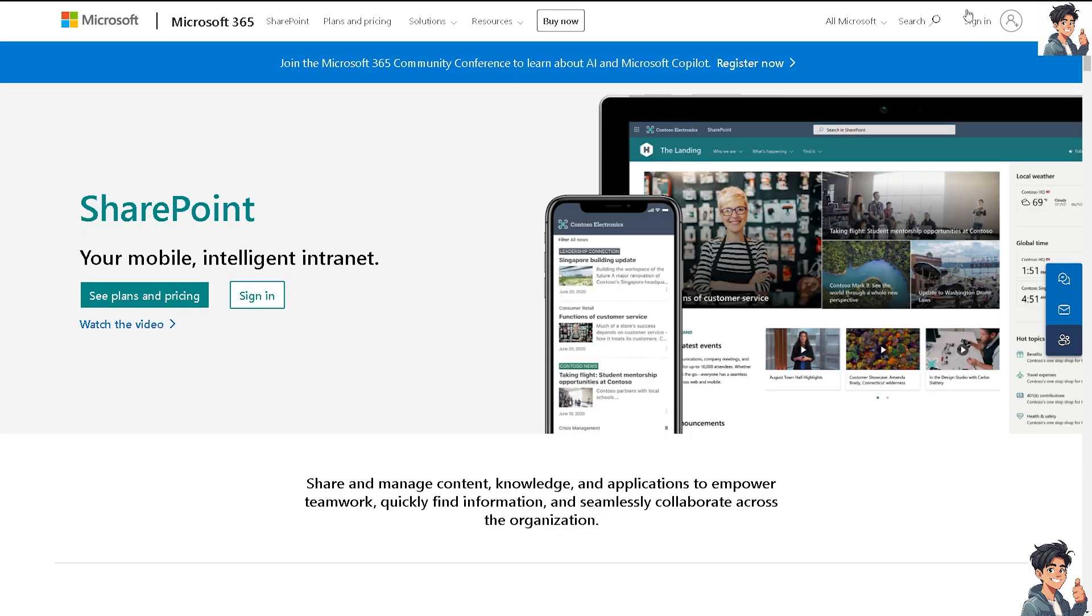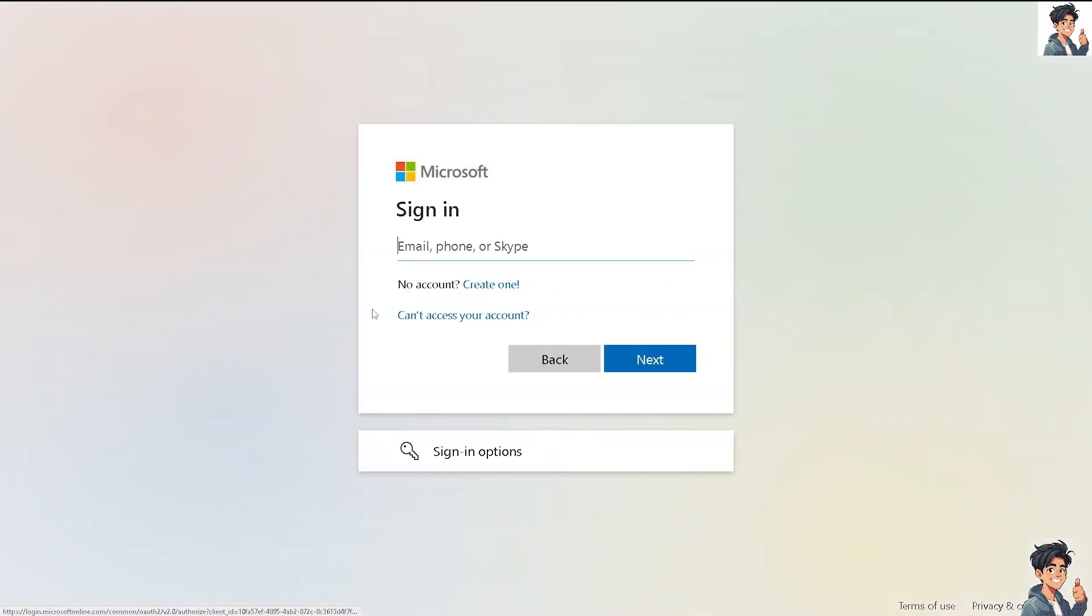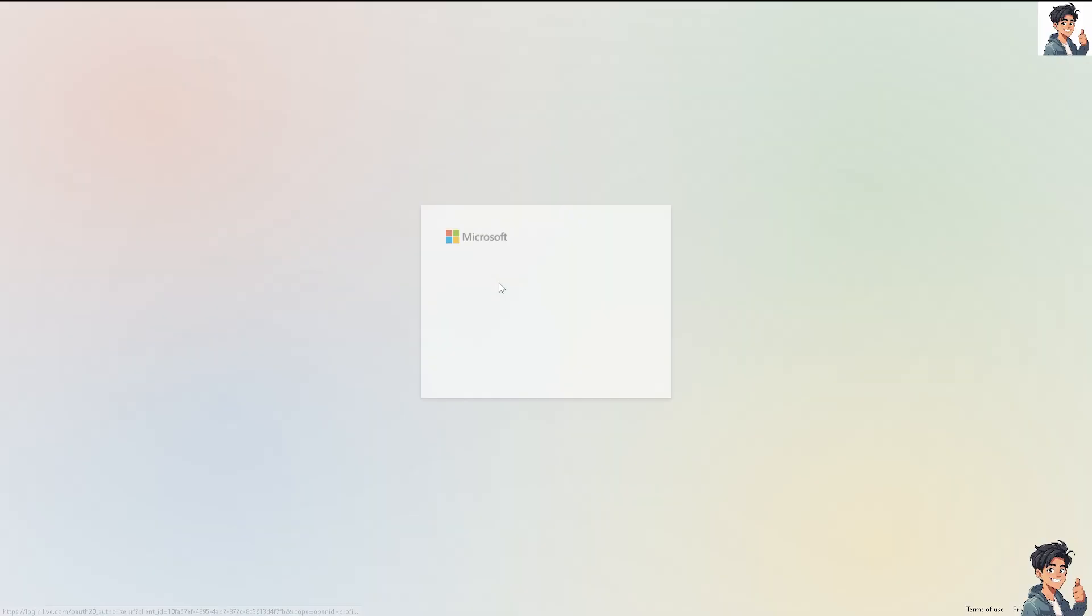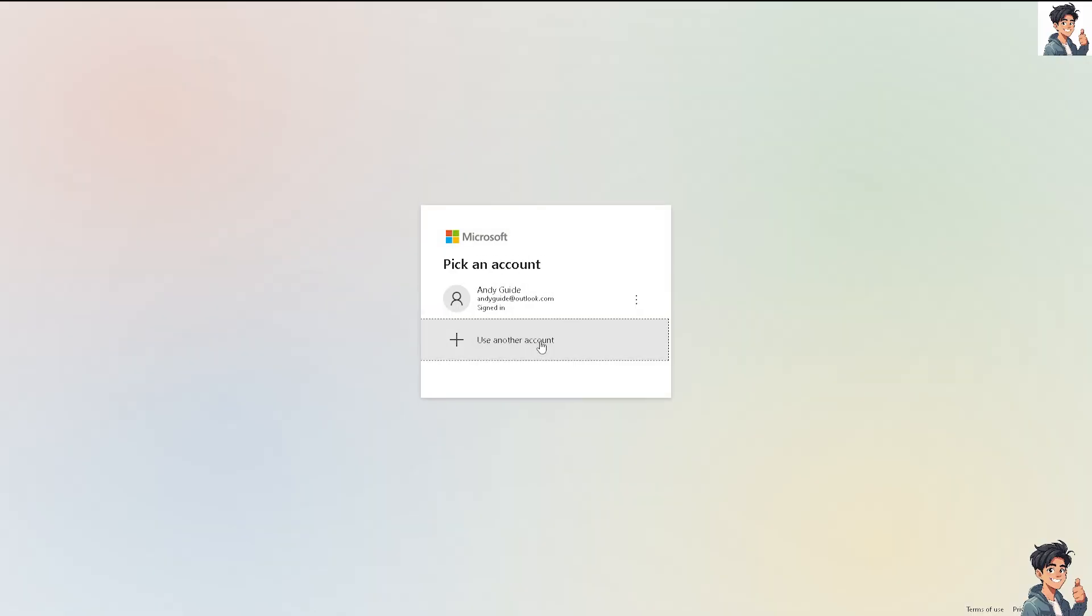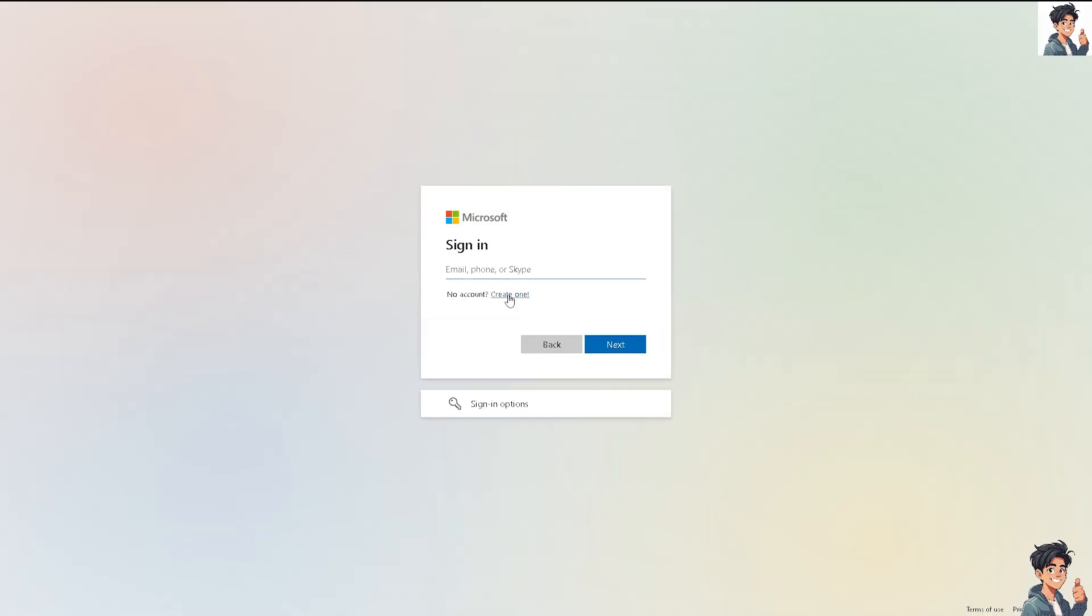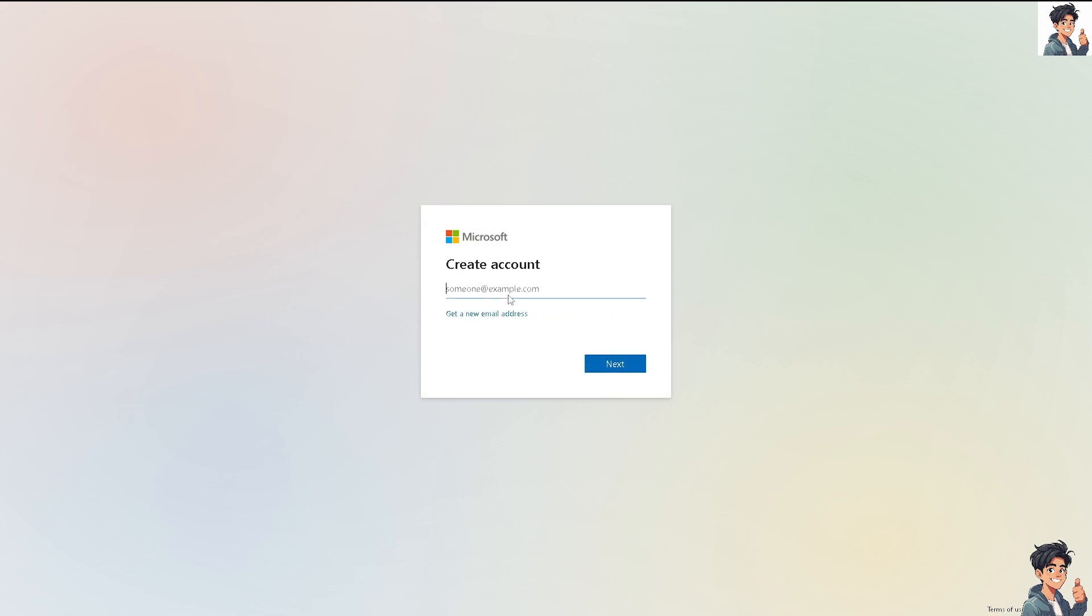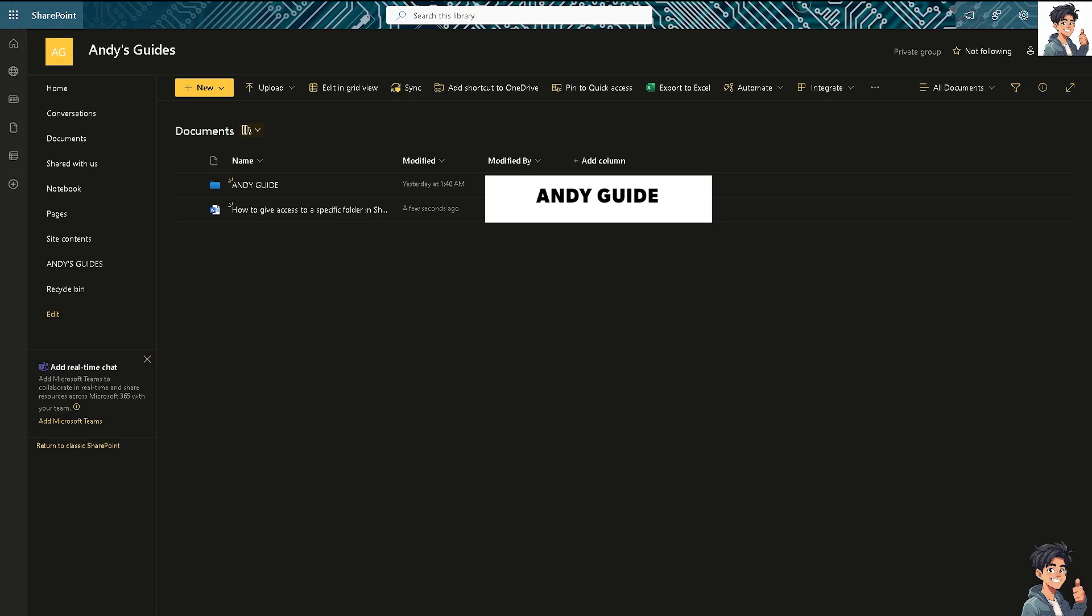Now the first thing that you need to do is log in using your credentials. If this is your first time here on SharePoint, just follow the on-screen instructions and you're good to go. Giving access to a specific folder in SharePoint Online can be necessary for various reasons depending on organizational needs and operational requirements.